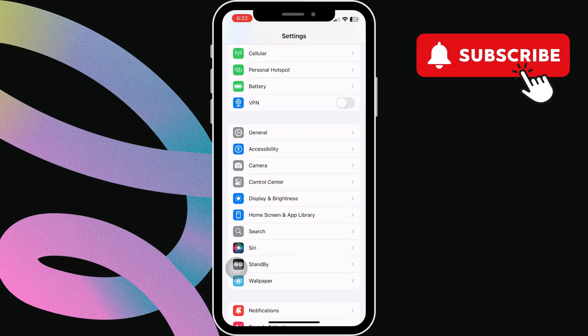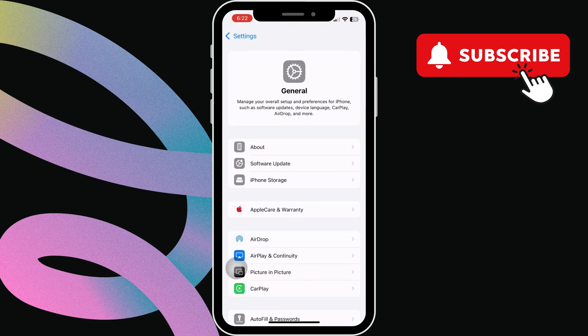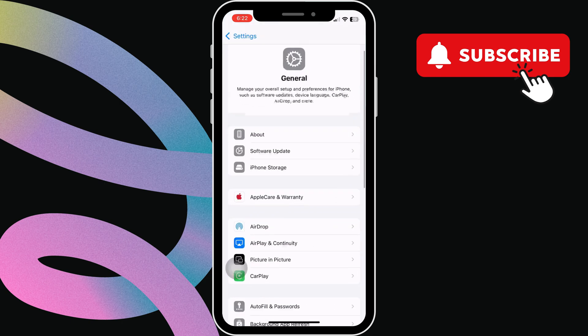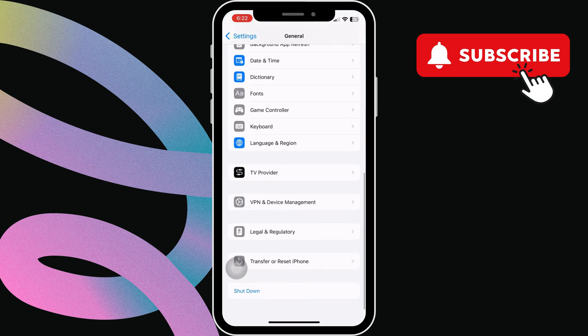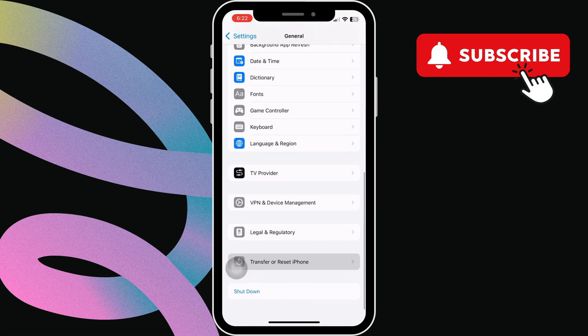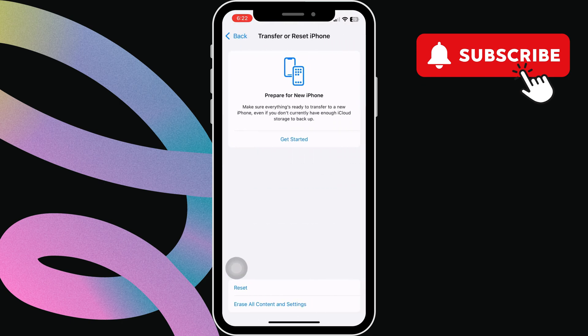To do that, go back to the settings app and tap on general. Now, scroll down and tap on transfer or reset iPhone. Here, tap reset at the bottom.